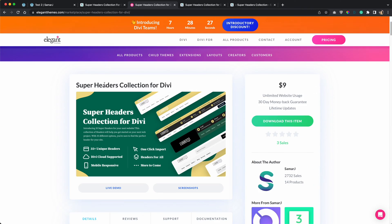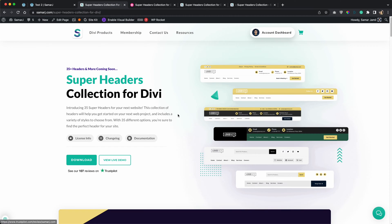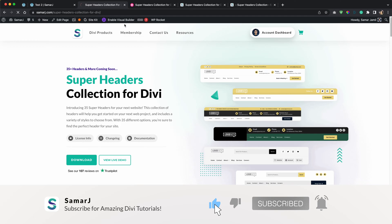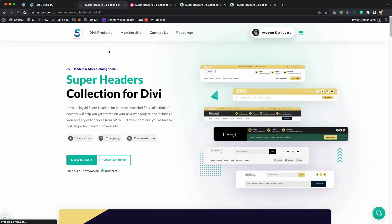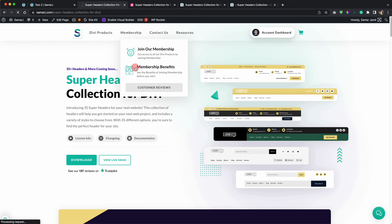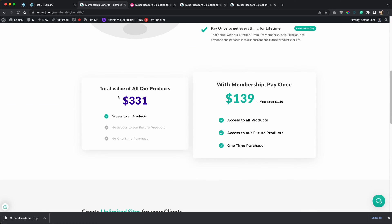You can purchase it from our website or from the Divi marketplace — it doesn't matter, the files will be the same, so it won't be complicated. I will highly recommend you to join membership because with membership you get amazing benefits. For example, the total value of our products is $331, but with membership you will only have to pay $139 once — you are saving over $130. That is pretty cool.